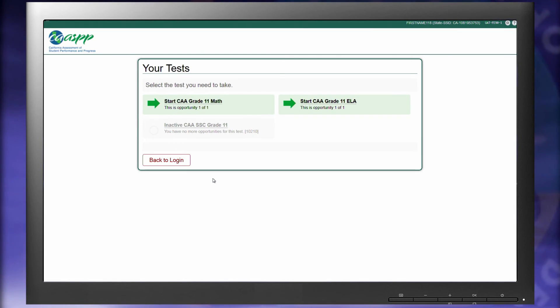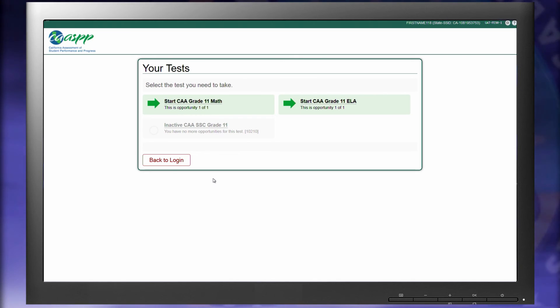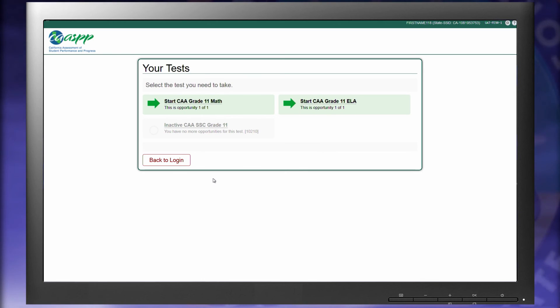On the Test Selection screen, you'll notice that SSC is grayed out, and now the Math and ELA test can be selected. Note that the SSC, the ELA test, and the Math test can only be completed once for each student. Now choose the test you want to administer first. In this case, I'll be choosing ELA.